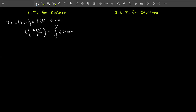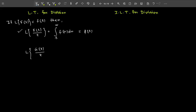Here you have divided the function f(t) by t just one time. If you divide by t² or t³, there is no direct formula. In that case, first calculate L{f(t)/t} using this formula, then repeat the method — apply L{g(t)/t} where g(t) = f(t)/t — to get f(t)/t².